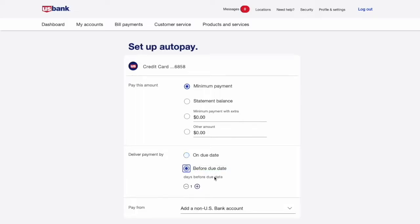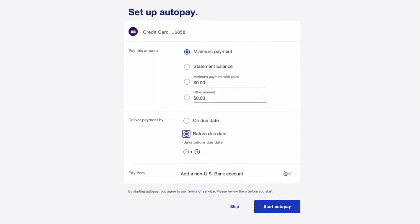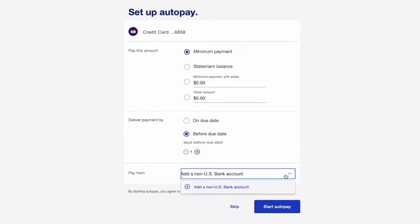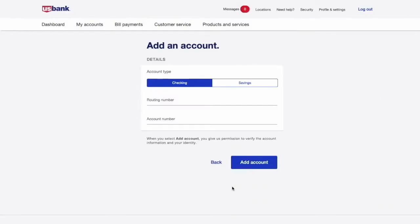Then you have to choose where the money should come from. If you have a checking account in US Bank, then good for you — just select the account. Otherwise, you have to add a non-US Bank account.